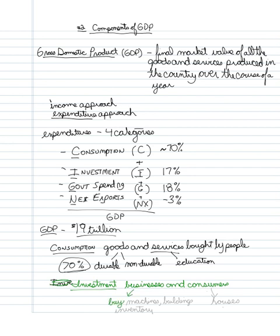Businesses buy machines, they buy buildings, and they invest in inventory. Inventory meaning that they buy stuff that they haven't exactly sold yet. And consumers, they buy houses. And that's part of investment. So, it's very important to note here that houses that consumers buy are an investment.